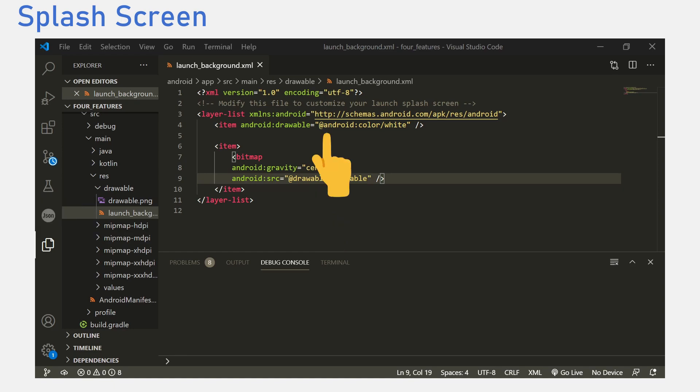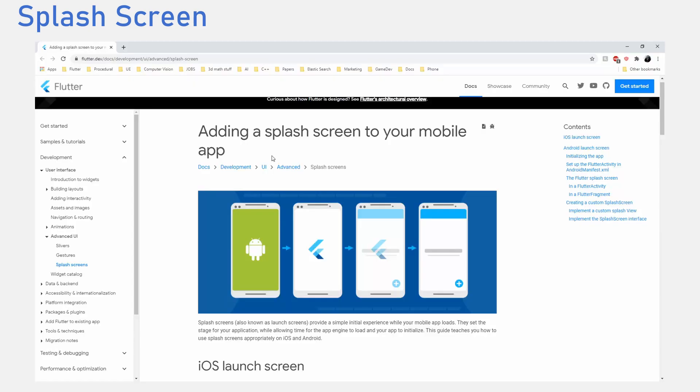To change the background color, we go to the above item tag and where we see color, we can pick any color we want. You could do way more with splash screens and I will leave a link below if you would like to read more.